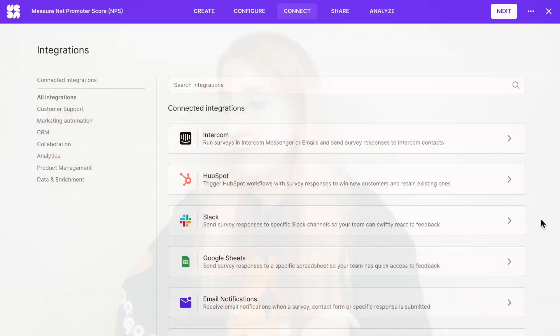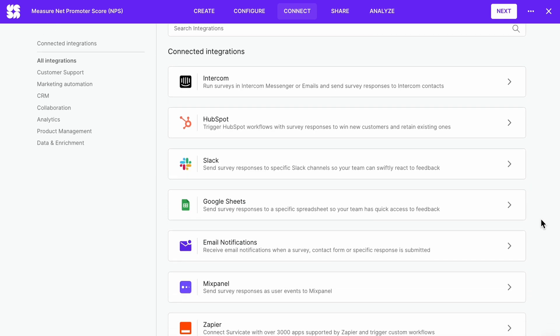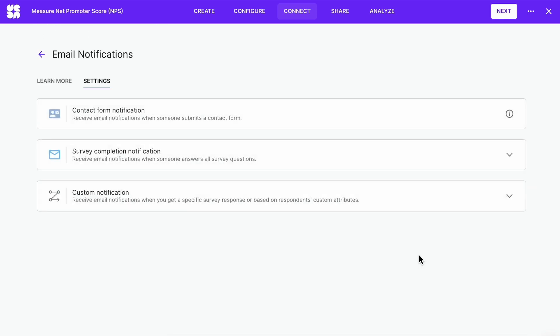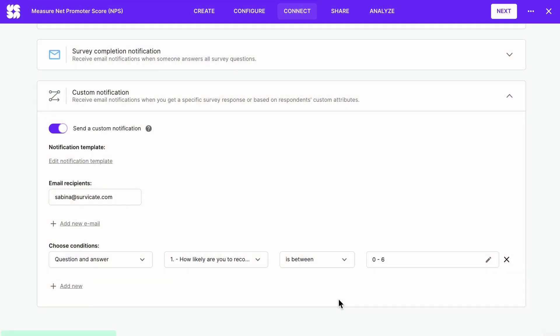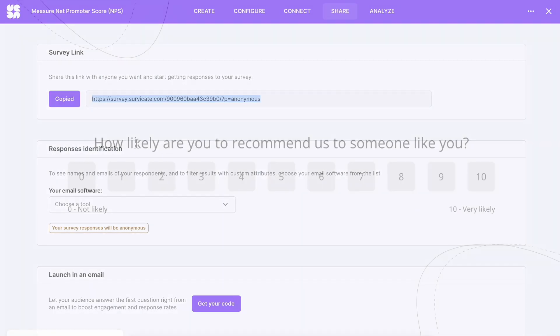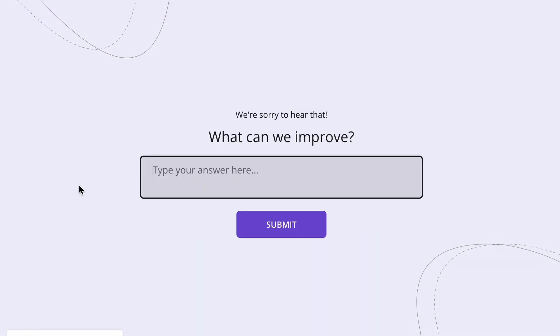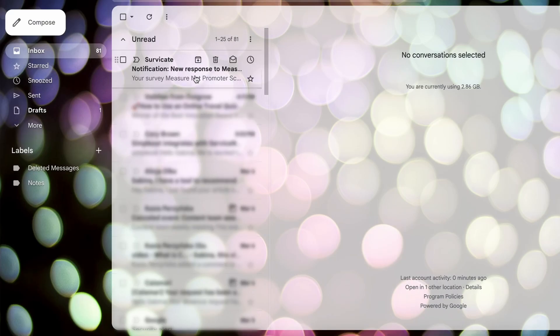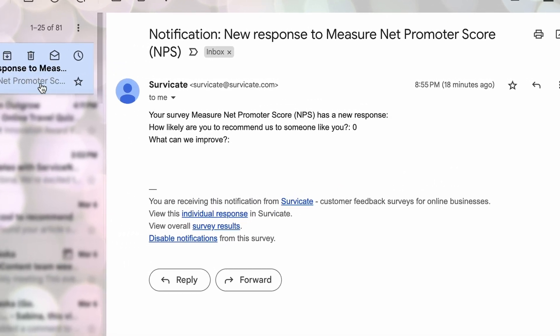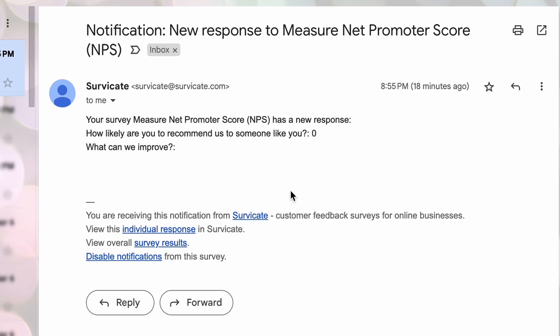You can also set up custom email notifications, which works very similarly. Find email notifications on the list of integrations, enable them, and set up your rules. Let's again be notified about NPS detractors, fill out the survey as a detractor, and we get a new email. Here is what such an email notification may look like.